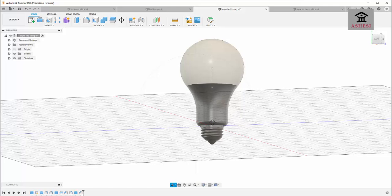My goal is for you to model both the asanka stick and the LED lamp and present them on Canvas by close of day. You can start doing the class section and when you are done by close of day, submit it on Canvas for marking. Thank you.